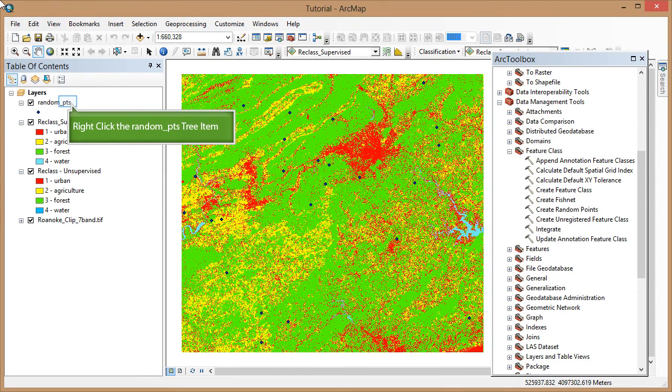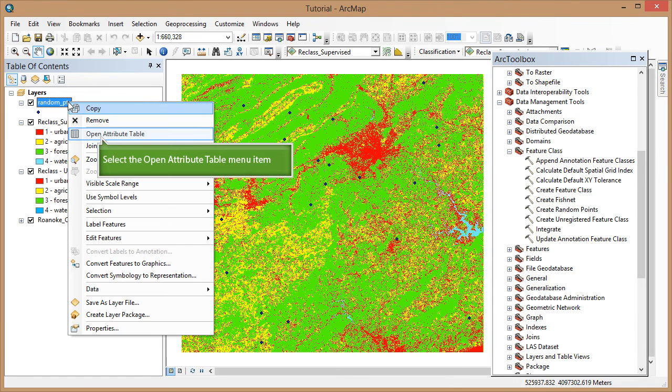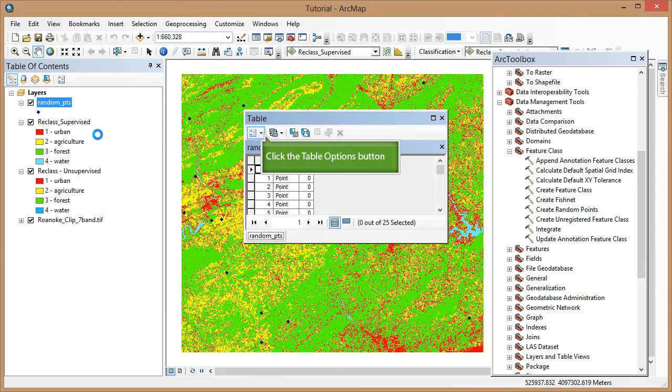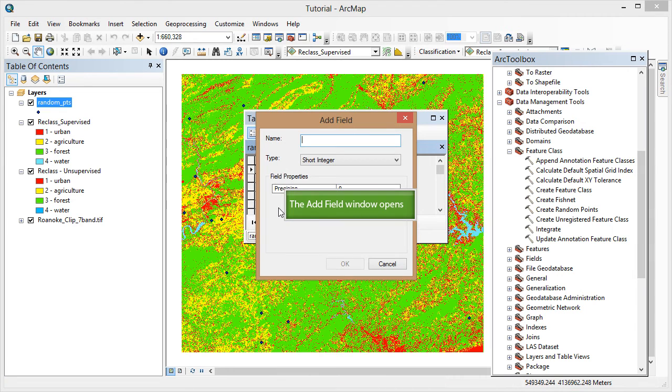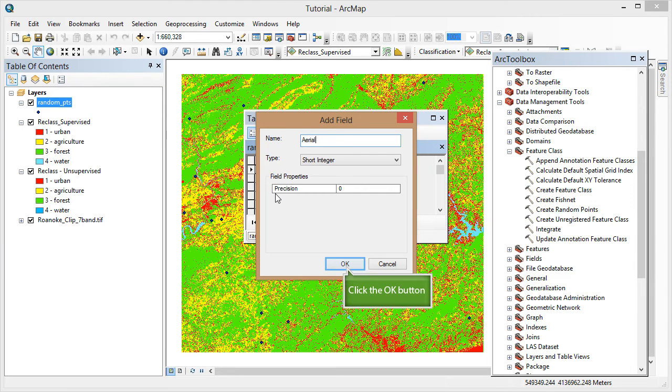I'm going to go back to ArcMap to show you how to add these values to your random points layer. Open the attribute table for your points, go to Table Options, add a field, and I'm going to name it Arial. I'm going to use the short integer field type since I will only have values of 1 through 4. Click OK.